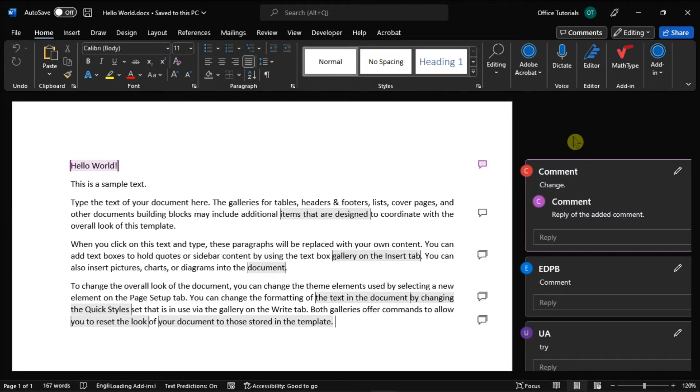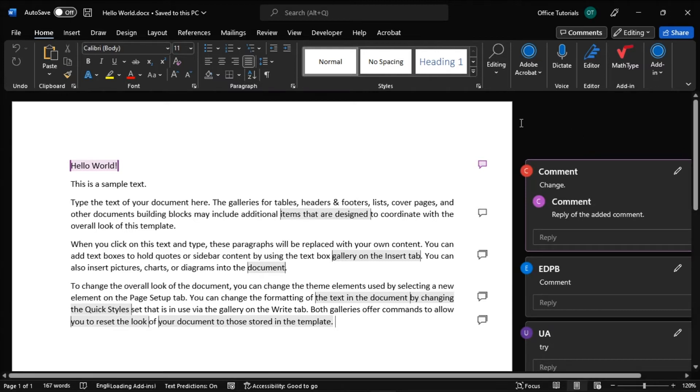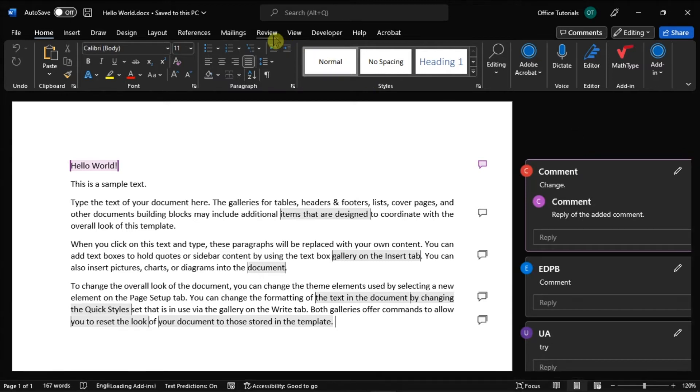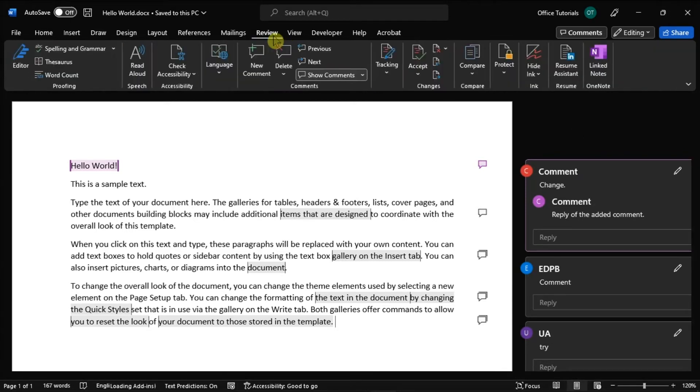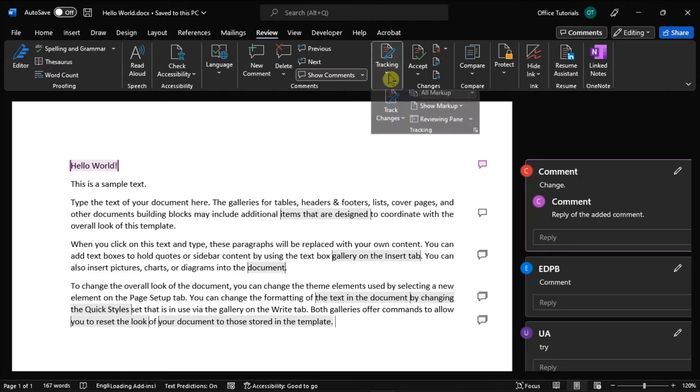Now to start, launch Microsoft Word on your device and open the document you're currently working on. Then, go to the Review tab and select Track Changes.